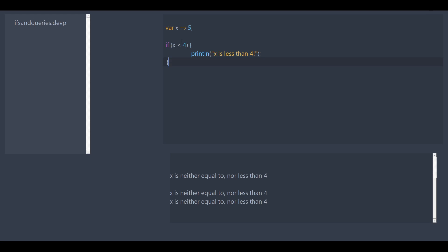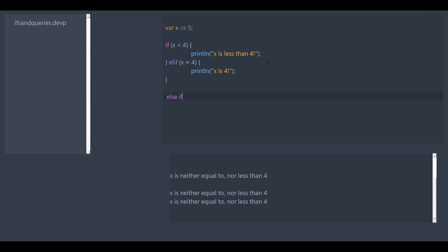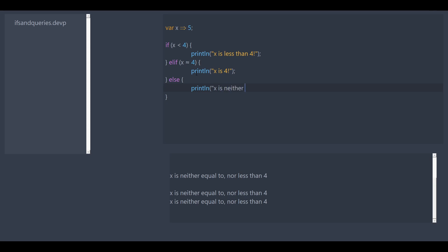And we only want this condition to execute if this is not true. So we can use the elif keyword to elif x is equal to four. Curly brackets once again. Then x is four. So, same thing, except with elif. It's just short for else if. It's much faster to type. We have our condition, then we have our curly brackets. What if we want to add a default so it runs if none of those are true? Well, that's when we're going to use the else keyword. We're going to add else and this print line: x is neither less than nor equal to four. So let's run this.